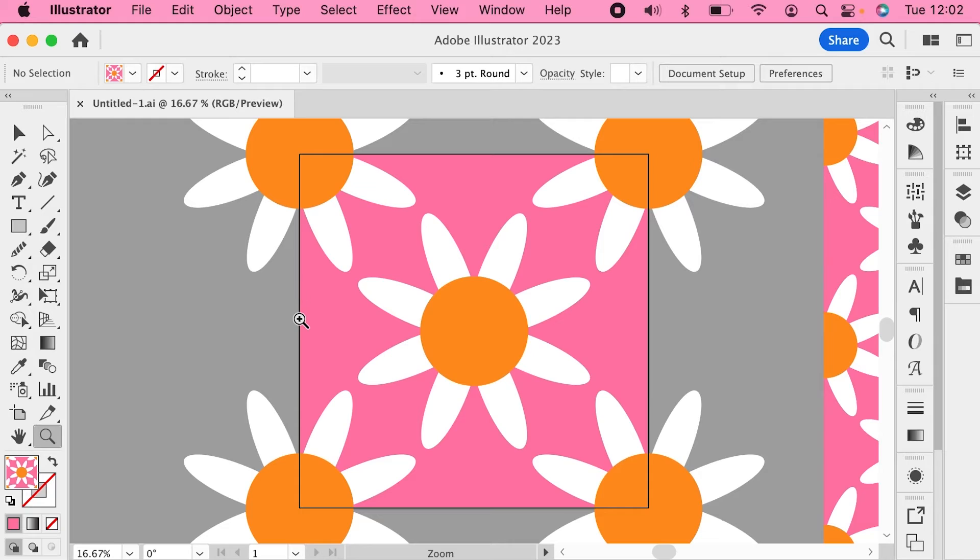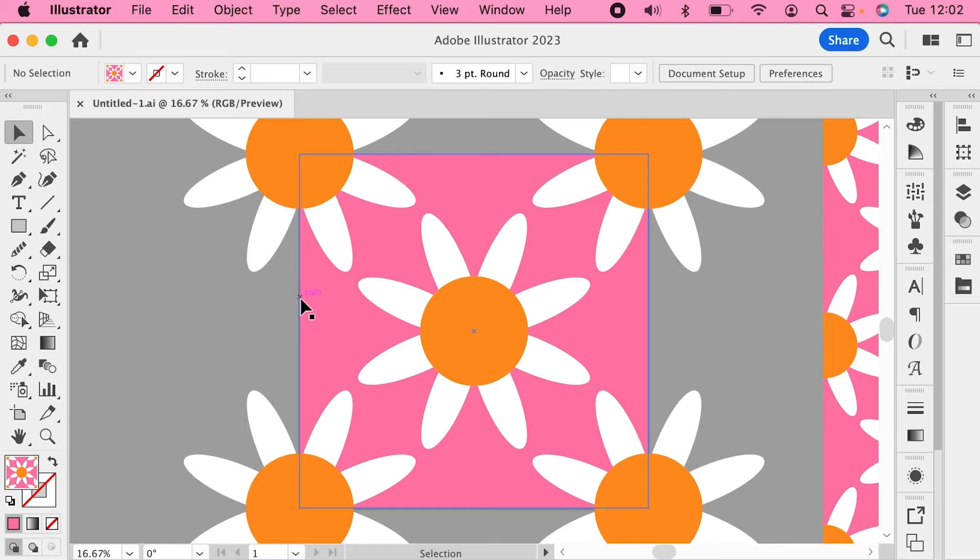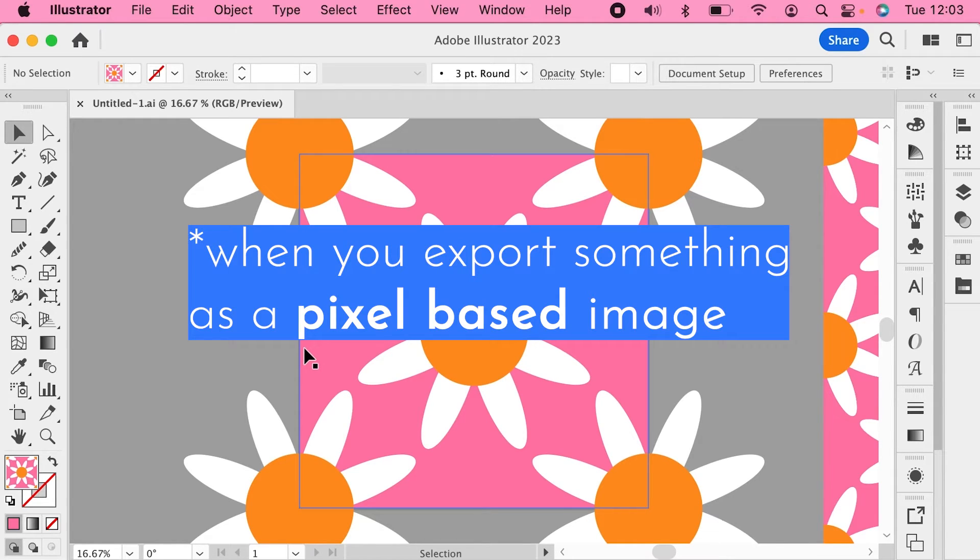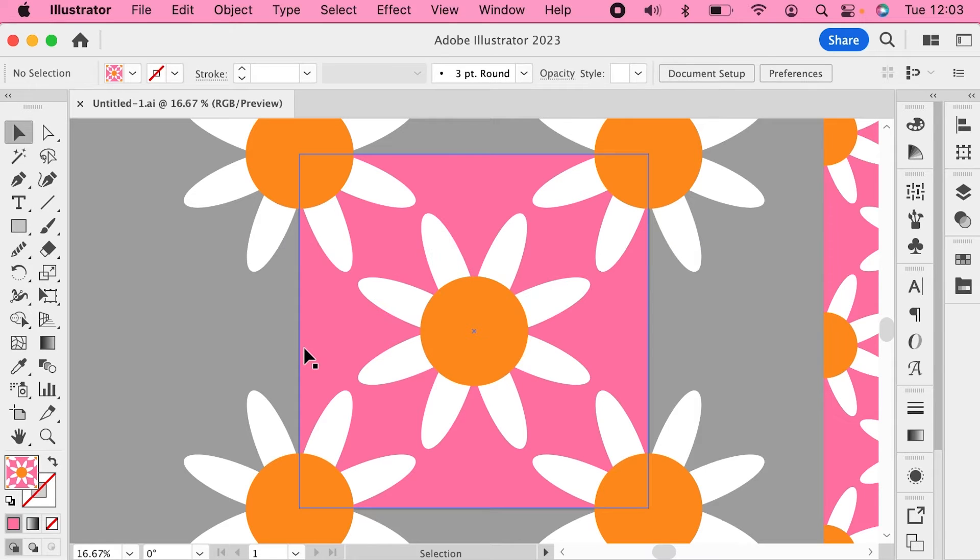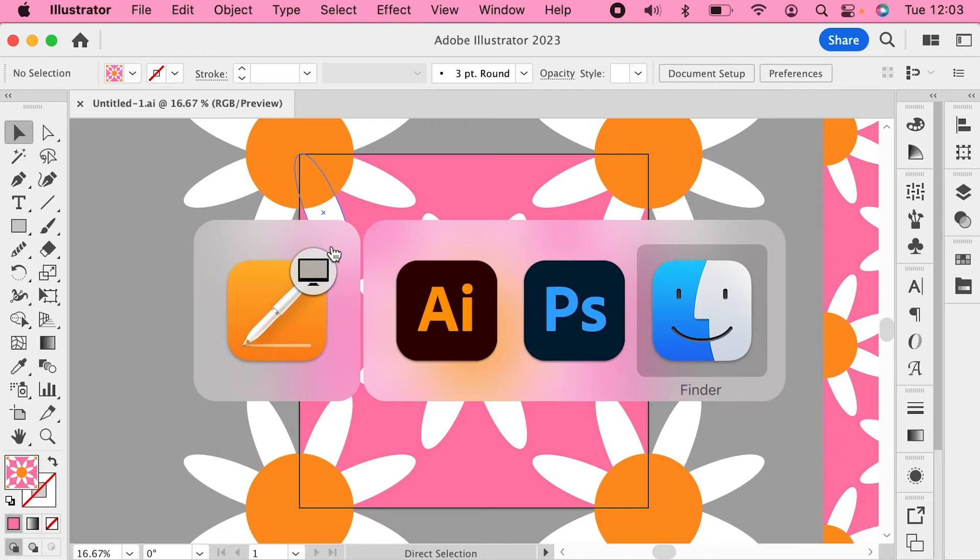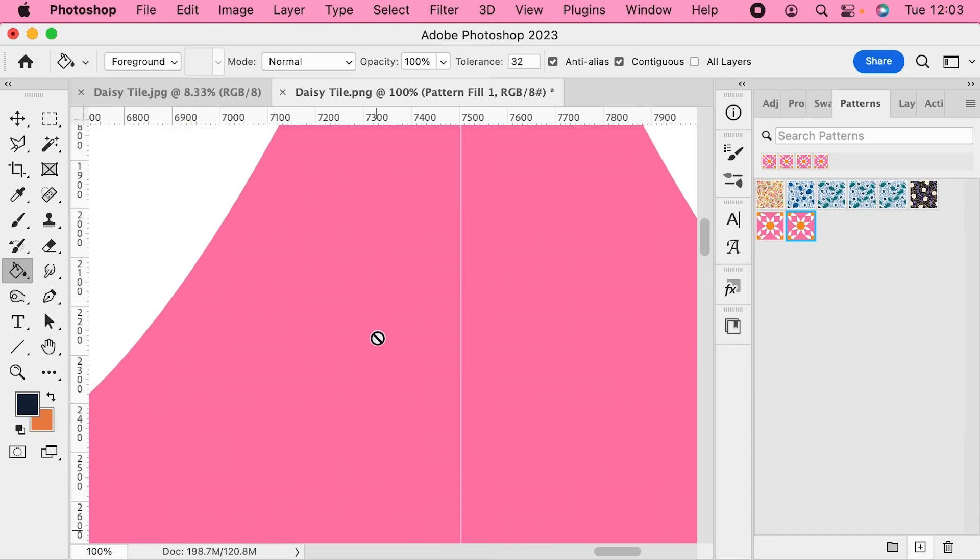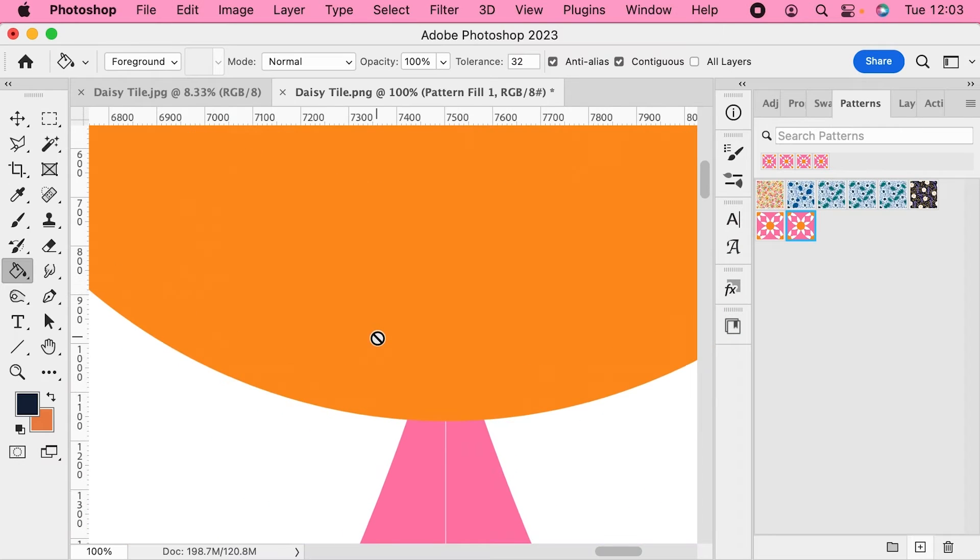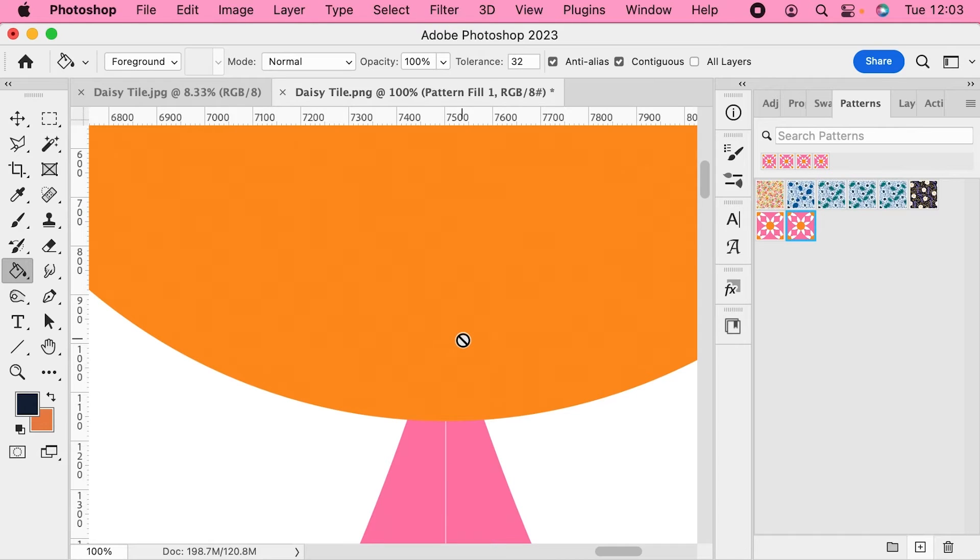I've never fully understood why but Illustrator incorrectly interprets the pixels on the very edge of the artboards when you export something. A clue to what's going on can be found just here. You might notice that these daisies in Photoshop don't have the same gap on them but the background does.